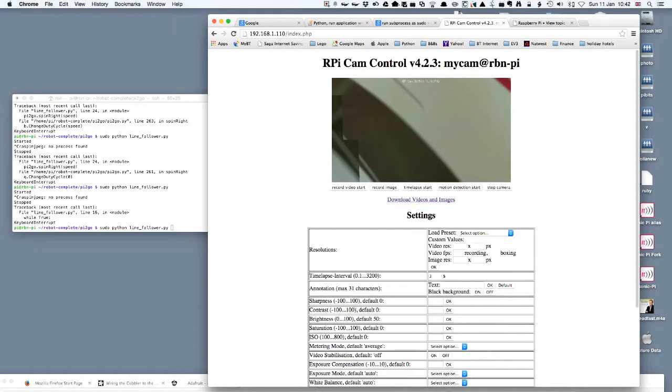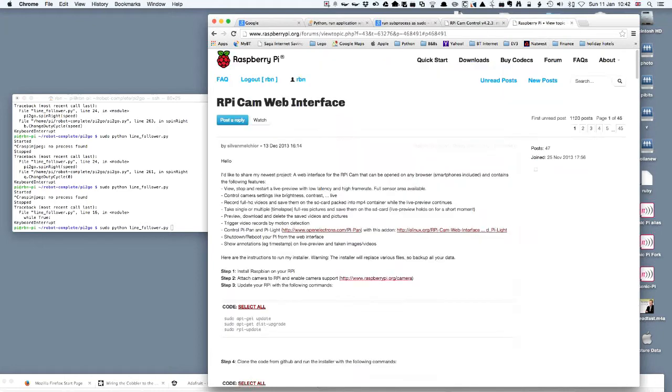Hi, today I'm looking at a Pi2Go Lite robot from Fortronics and I'm going to use this with a line follower program and also with a Raspberry Pi camera and webcam control interface which is produced by Silver Melchior and is on the Raspberry Pi website.